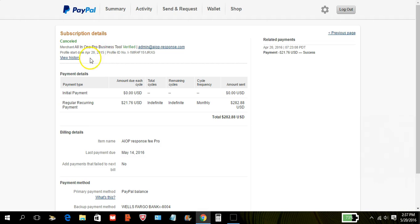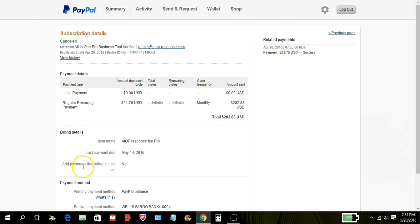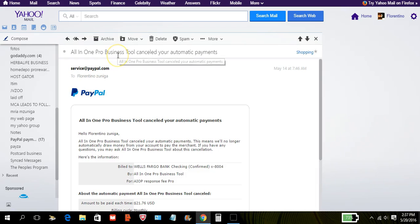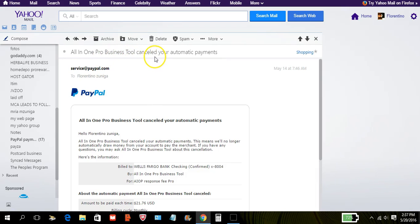Now once you get to this screen, either up here it's gonna give you the option to click where it says cancel to cancel subscription, or you're gonna be able to come down here somewhere and it's gonna give you the option to click on cancel subscription. Once you cancel the subscription, they're gonna send you an email to your email on file. In this case they canceled it for me, so it says all-in-one profits business tool sent canceled your automatic payment. So that means your payment has been canceled.